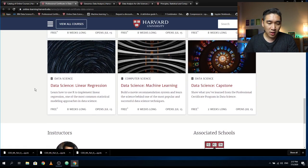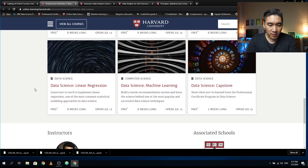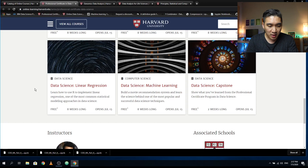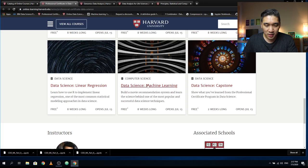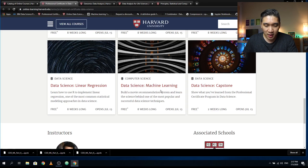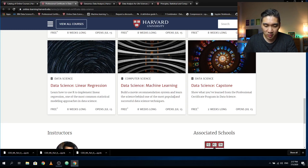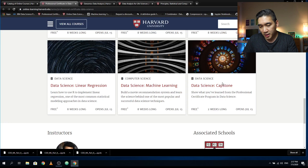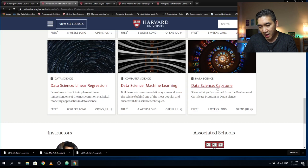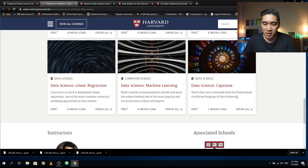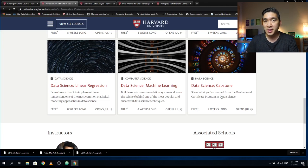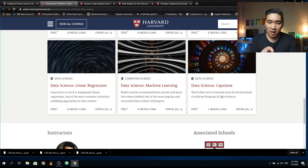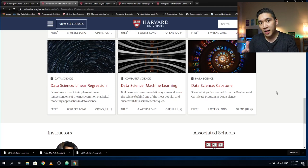You're going to do some model building using linear regression in this course, learning how to use R to implement linear regression. Then you'll also learn Data Science Machine Learning, where you build a movie recommendation system and learn the science behind one of the most popular and successful data science techniques. Finally, you'll have a capstone where you perform projects to showcase what you've learned from your data science course at Harvard University, which you could use in your portfolio.